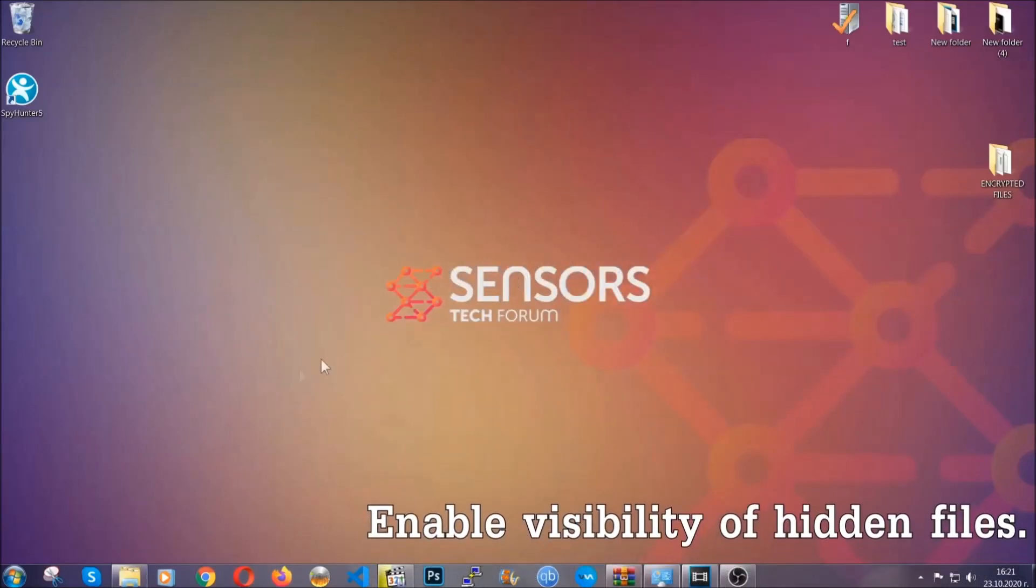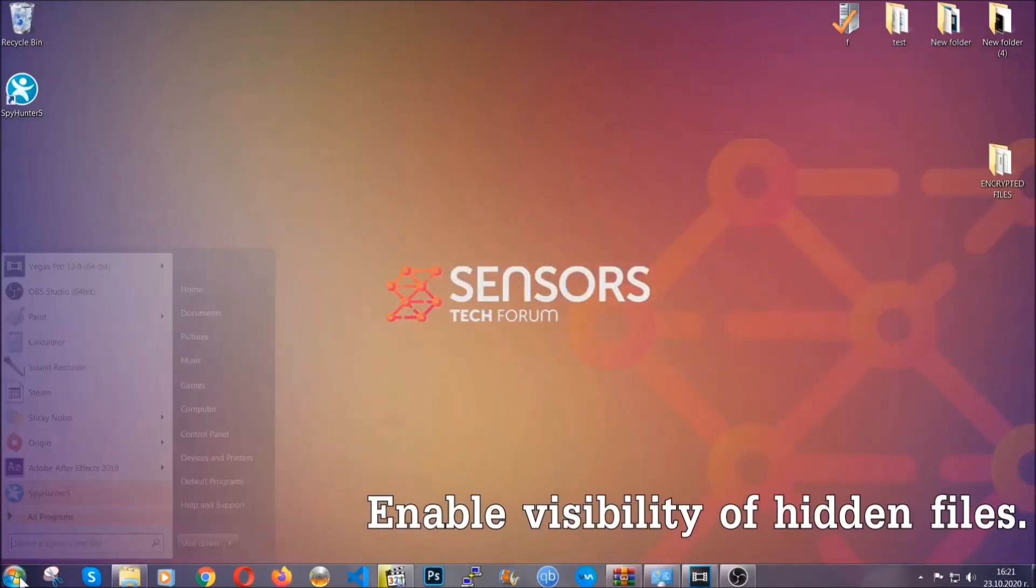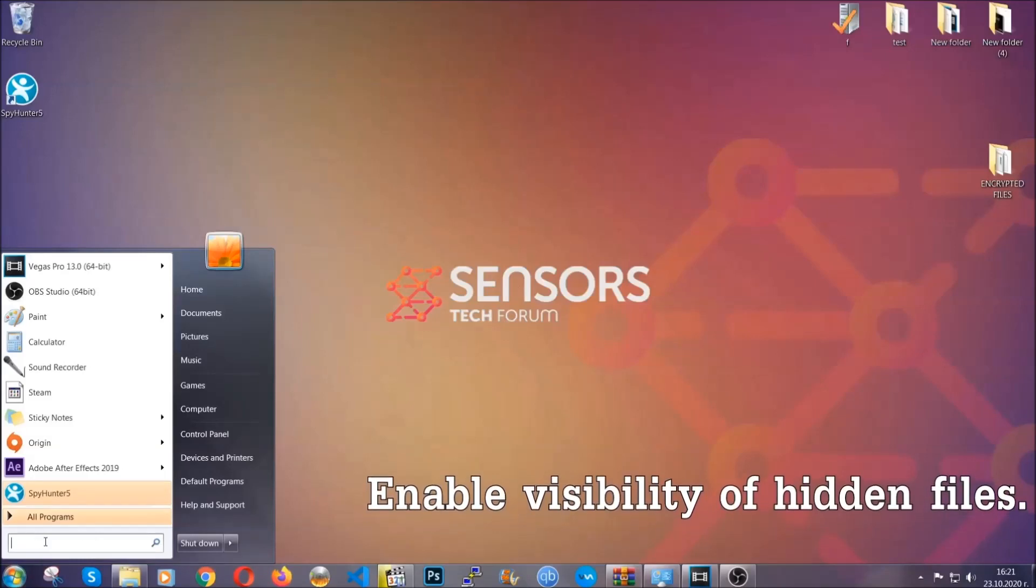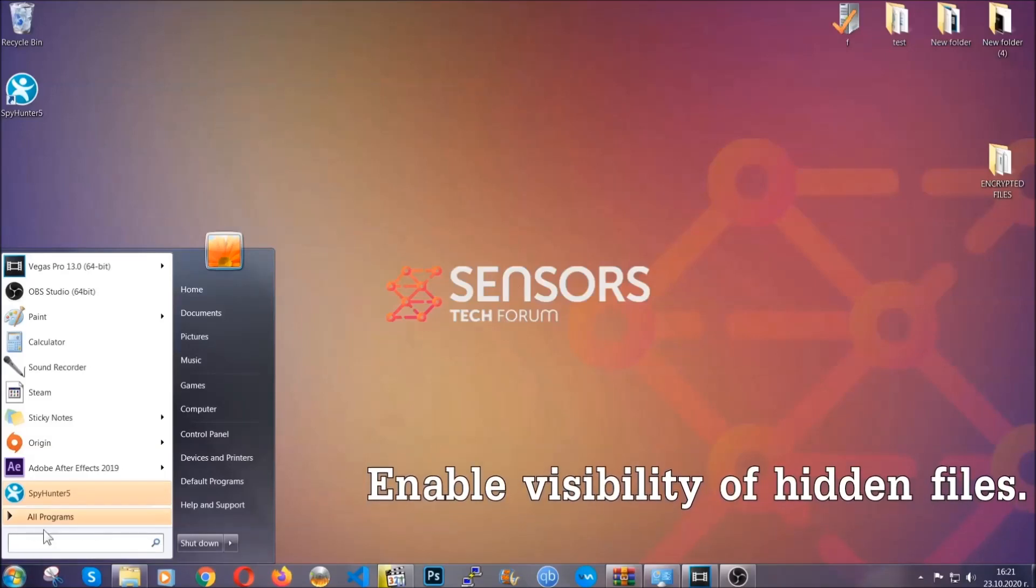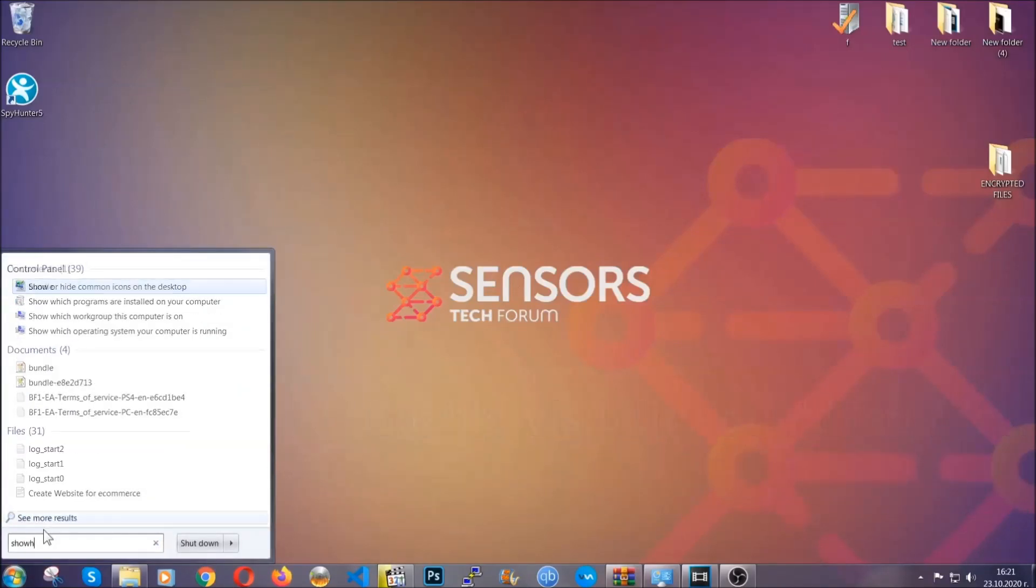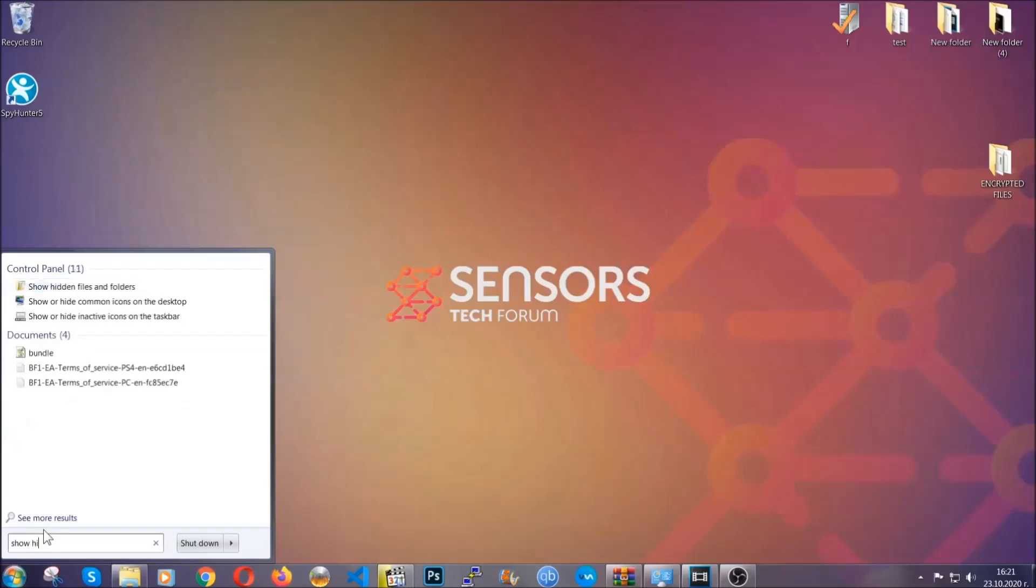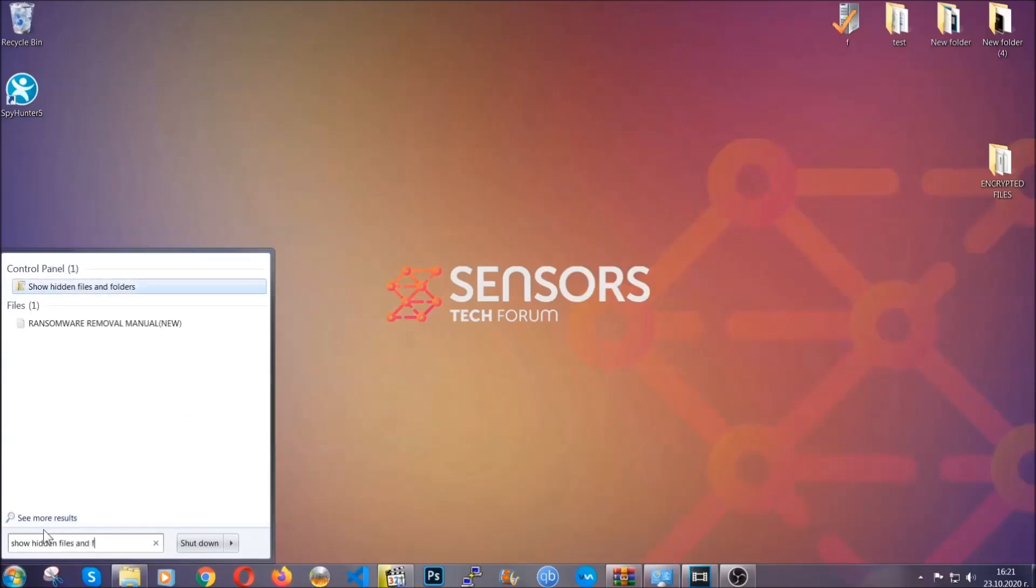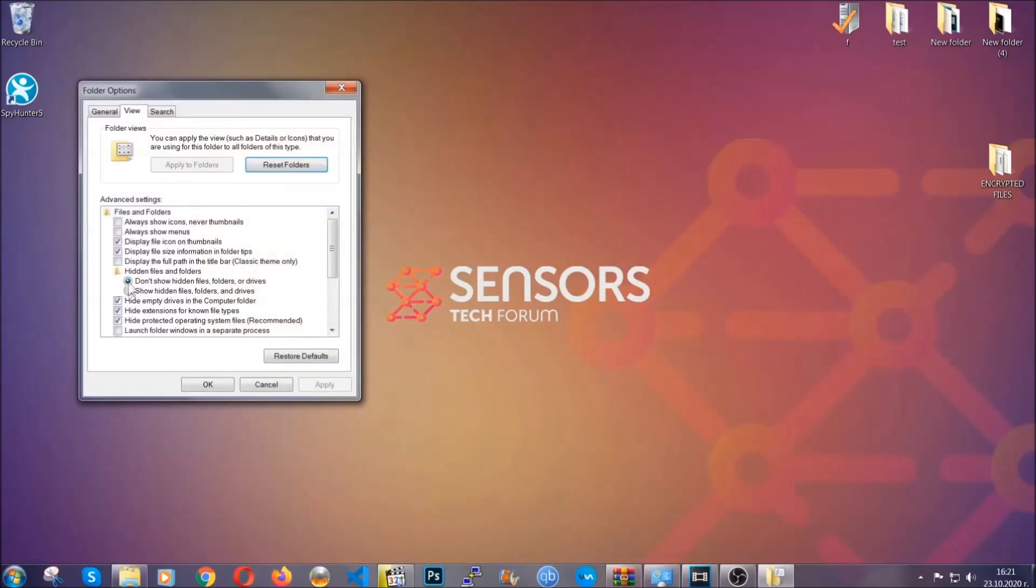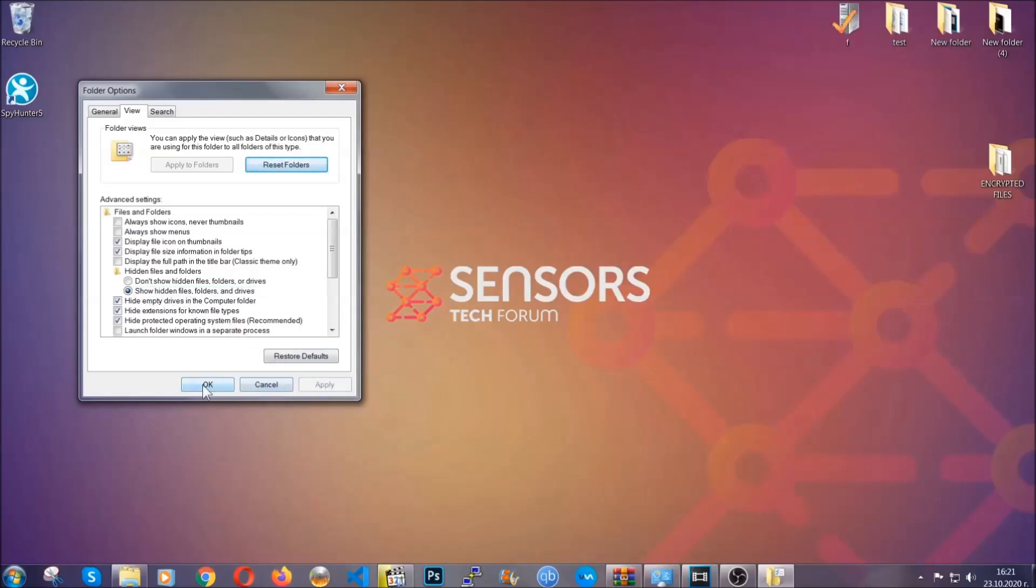Now let's find the virus files. To do that, you're gonna search for show hidden files and folders, and then you're gonna click on it. In it you'll see show hidden files, folders and drives. You're gonna mark it with your mouse, and then you can apply and then click OK to accept the setting.